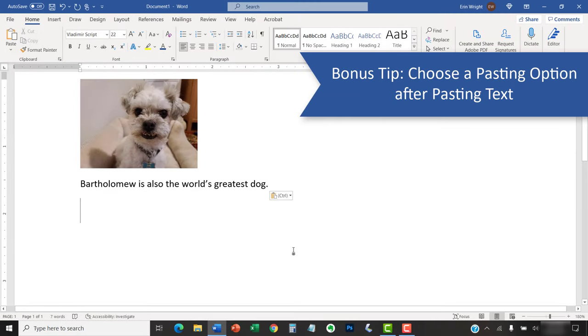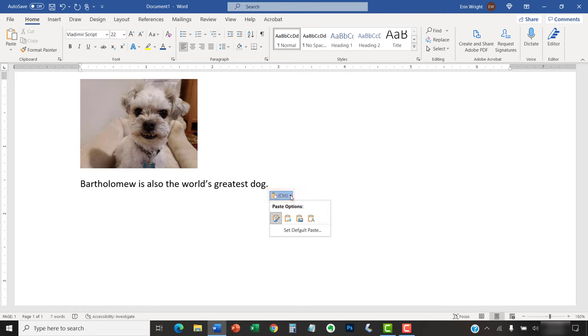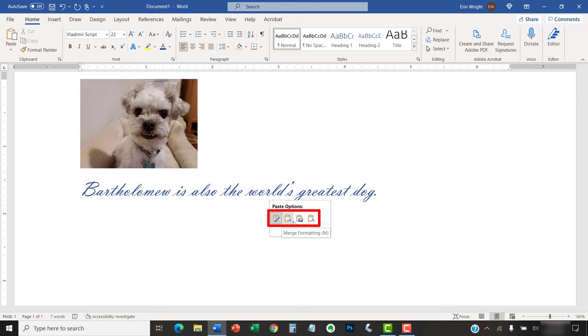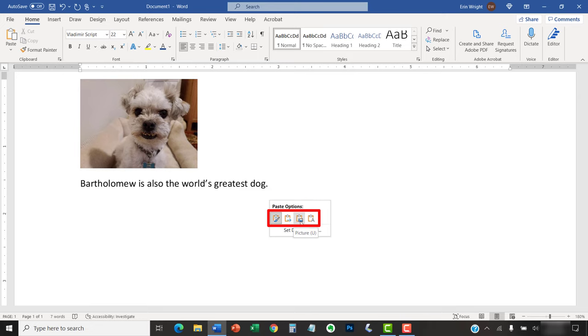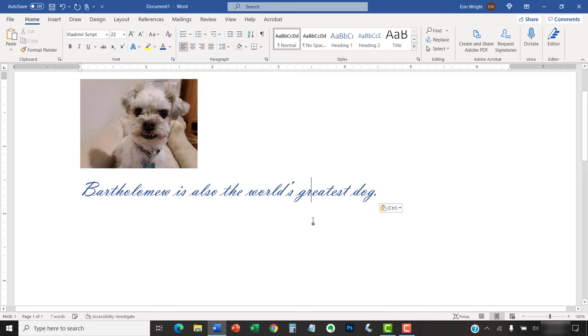Immediately after you've pasted your text, the Paste Options button will appear. This button lets you change the formatting of the text you just pasted by choosing Keep Source Formatting, Merge Formatting, Picture if you're using Microsoft 365, or Keep Text Only. Please note that the Paste Options button will disappear once you perform another function, such as typing text or pressing the Enter key. So, if you want to use this button, you have to do so immediately after pasting your text.